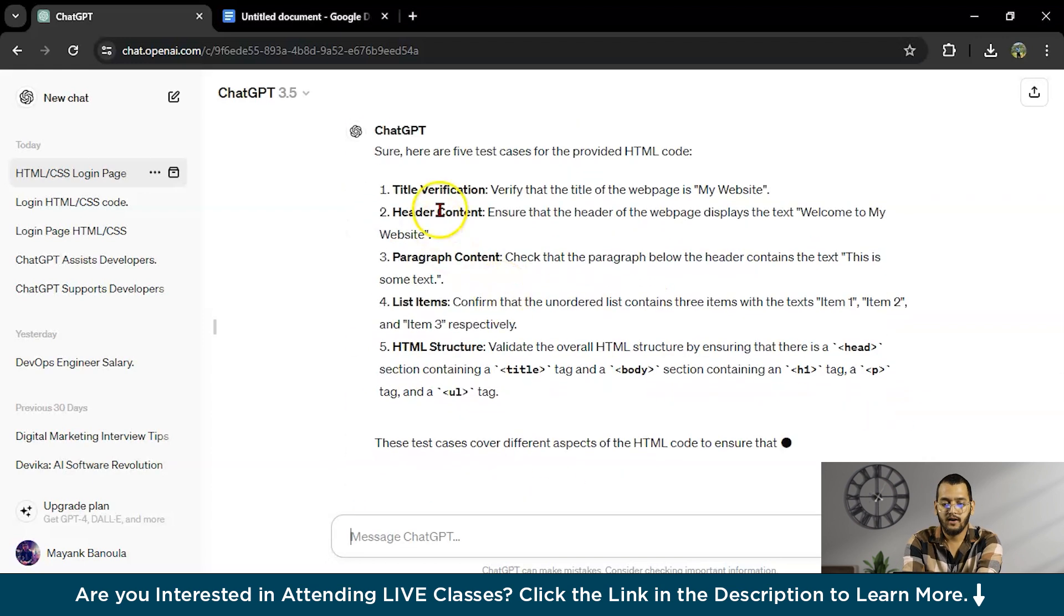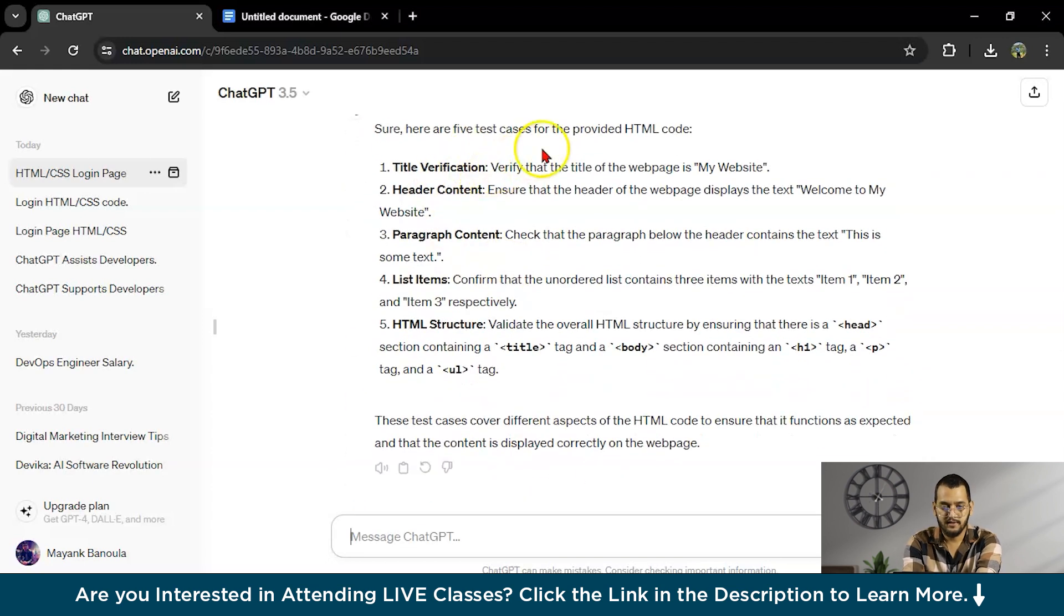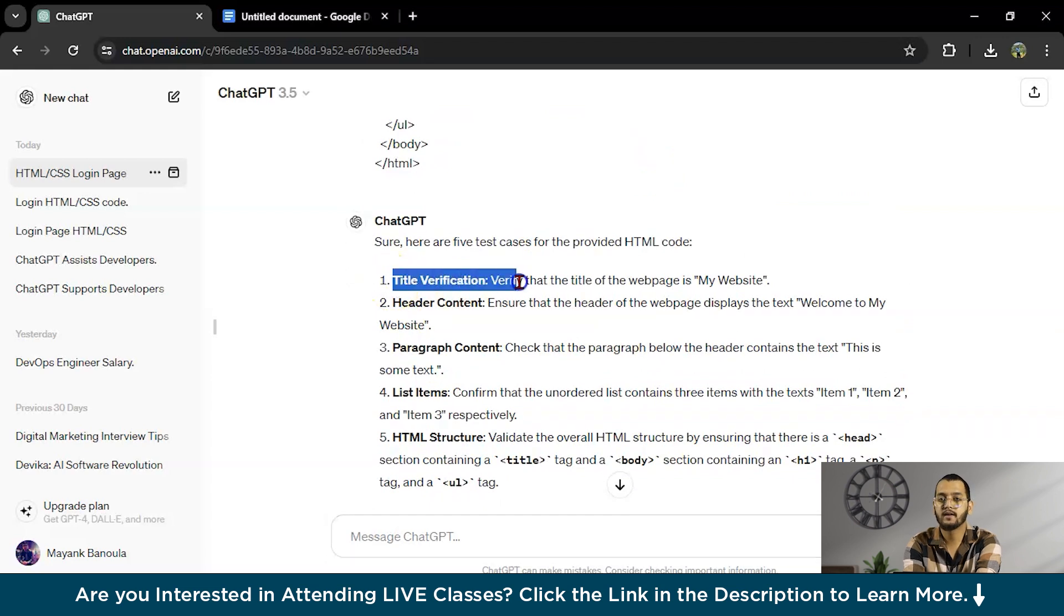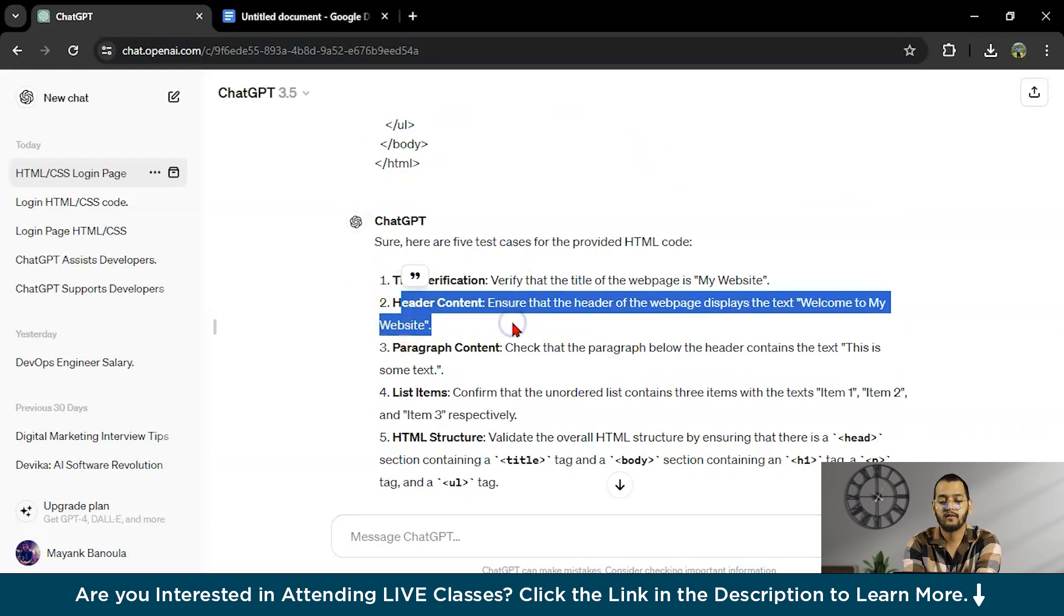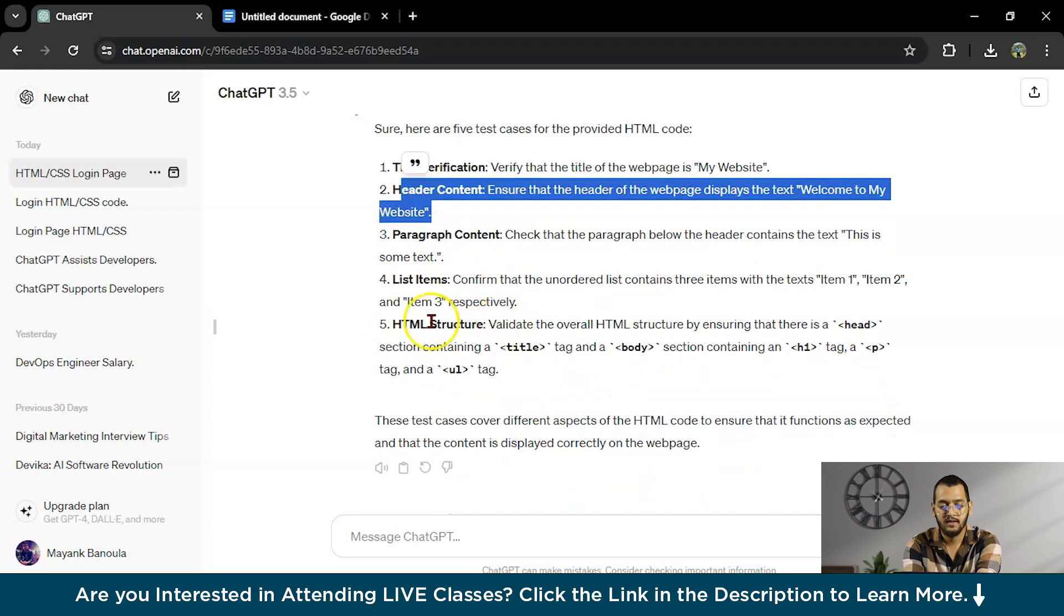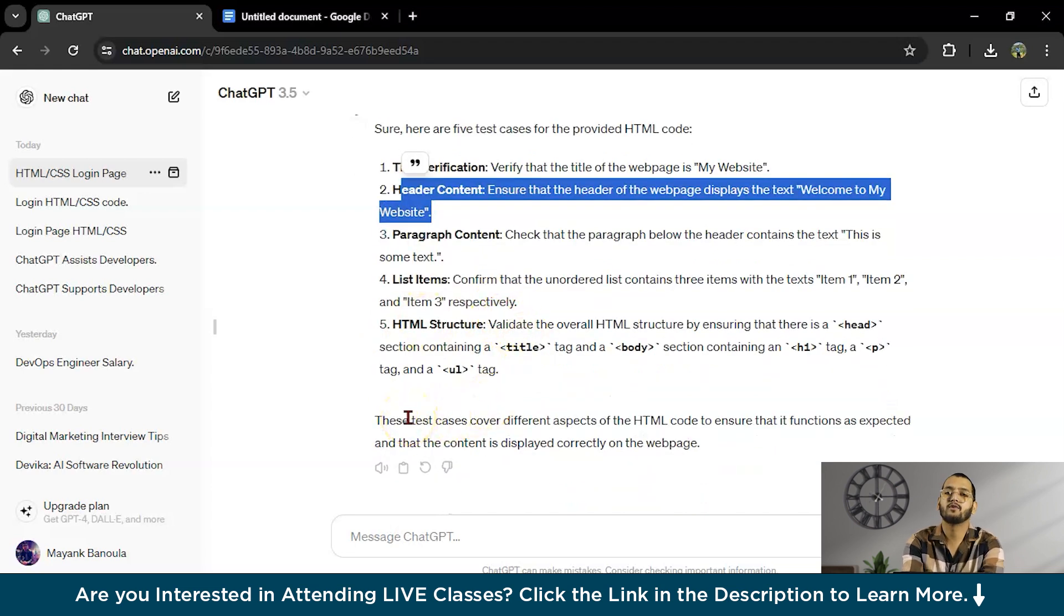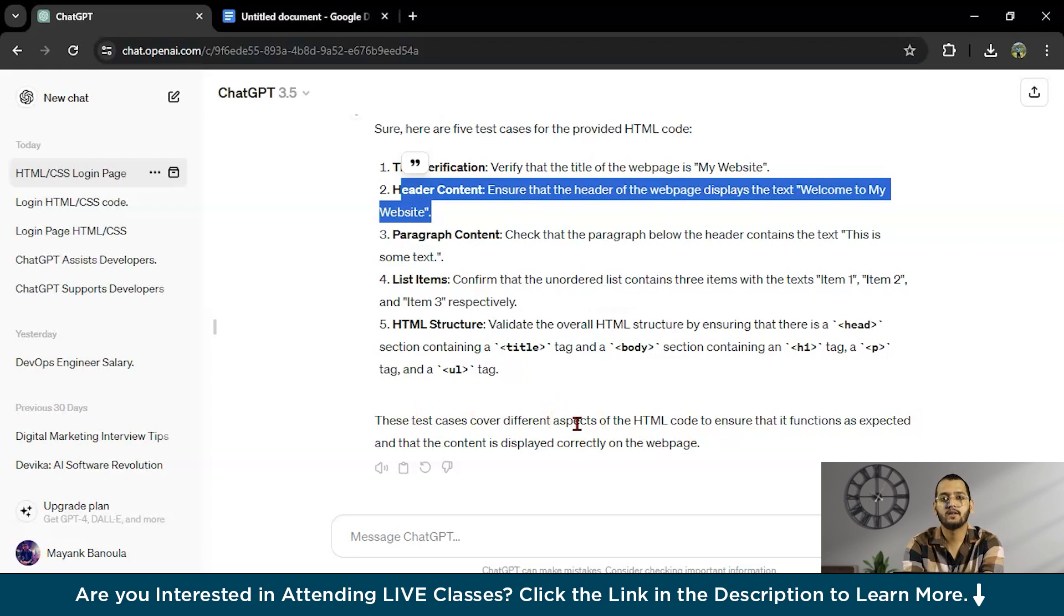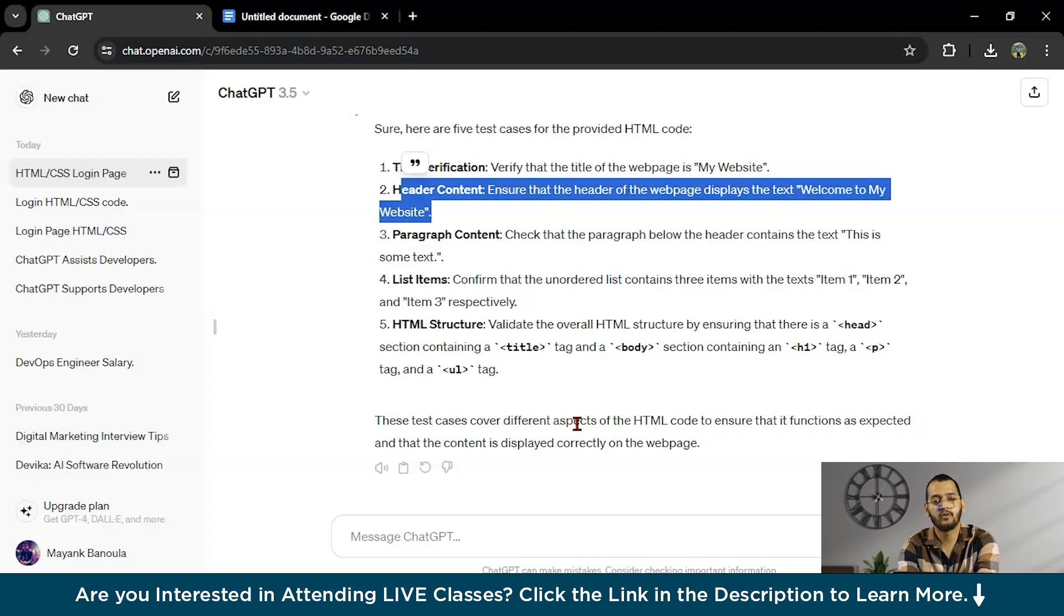Here are the 5 test cases for this particular code. Title verification we can make. Header content for the header content. Paragraph content. List items. HTML structure. This is how you can create your test cases for the particular code to check whether the code is working properly or not.